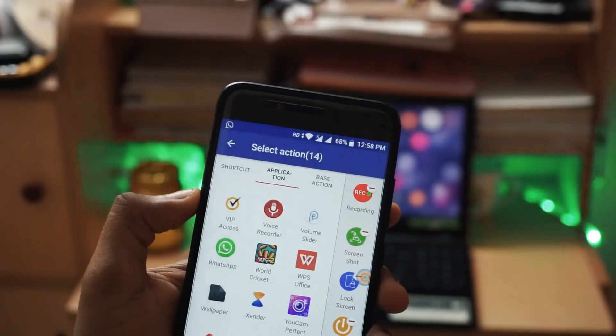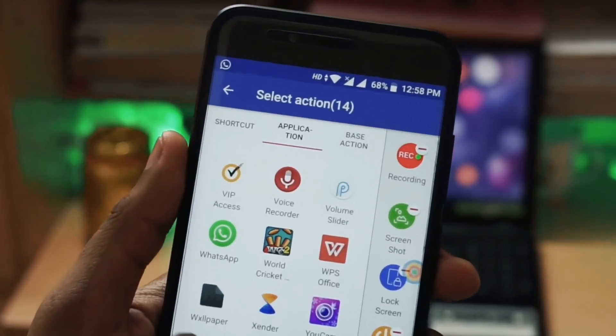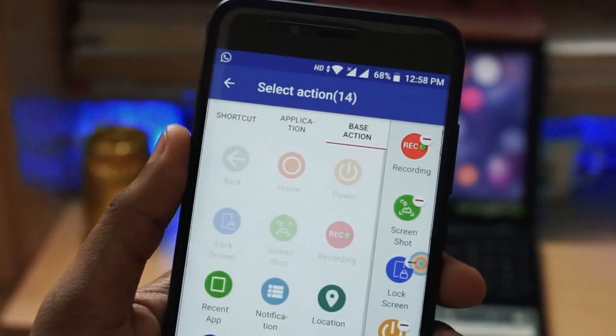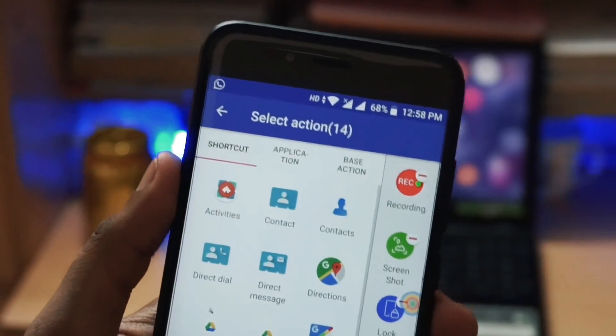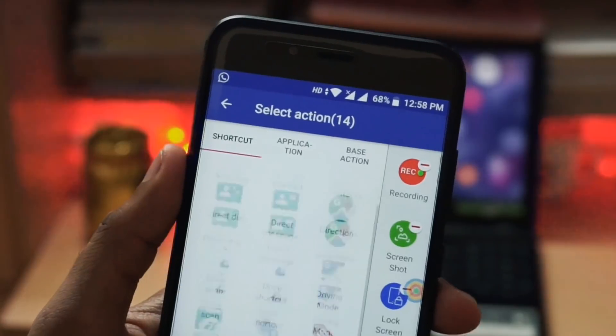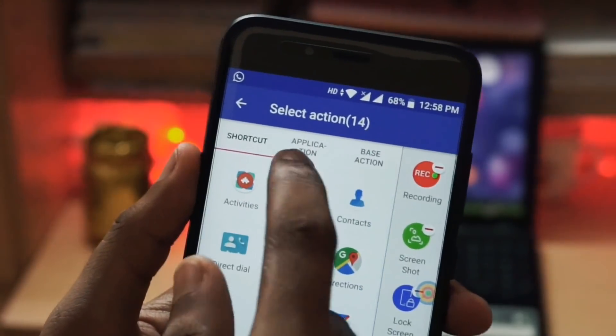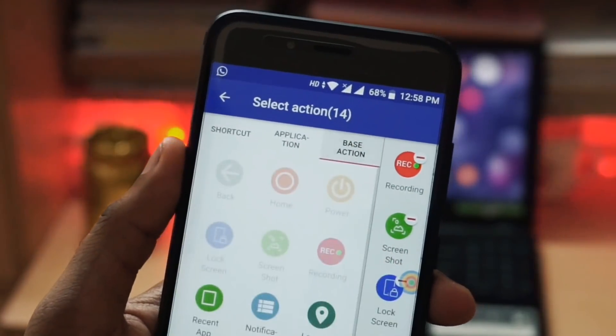To add any application to the floating ball, you just need to click on the add icon and you can choose any app, gestures, or any shortcuts you want.